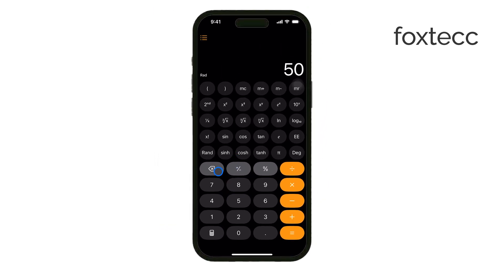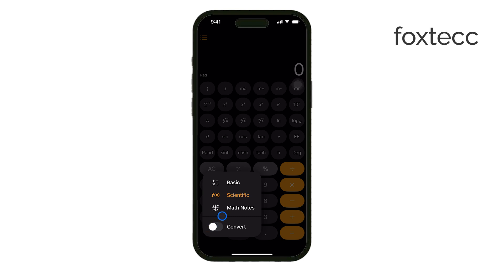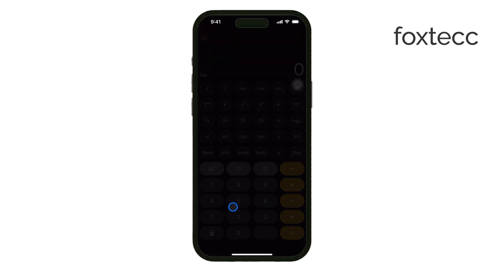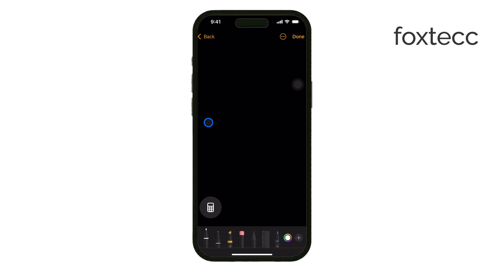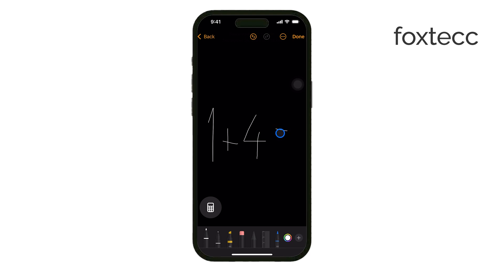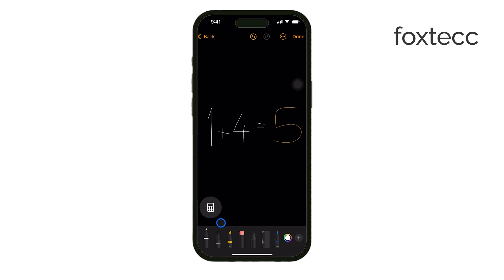One of the standout features of iOS 18's calculator is math notes. By tapping the pencil and paper icon at the bottom right, you can solve equations in a note-like interface. You can type or hand-draw equations, and the app will automatically recognize and solve them. For example, if you handwrite 104 times 5, the calculator will detect it and give you the result instantly. It's an intuitive way to work with equations, especially if you prefer a more visual approach.